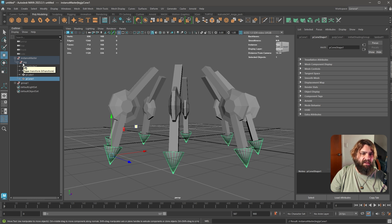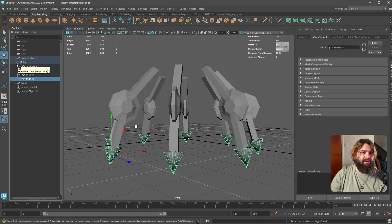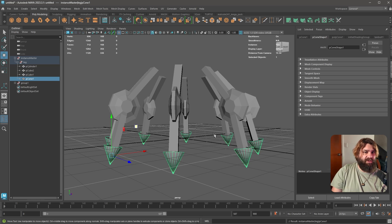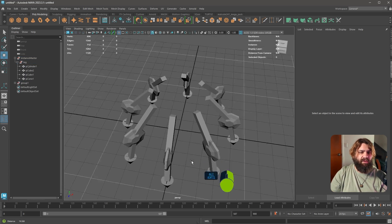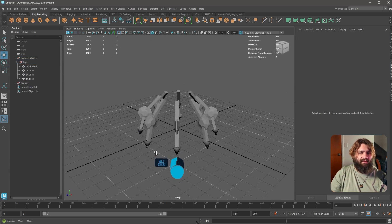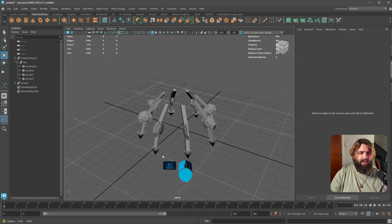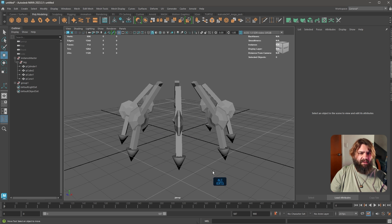Think about the possibilities of what you can do with this. For example, if you've got a building with four sides and 20 windows, you can edit one master window and all the windows in that building get changed. That's just one example of what you can do.